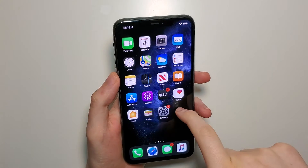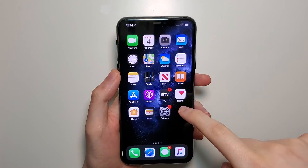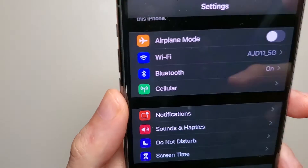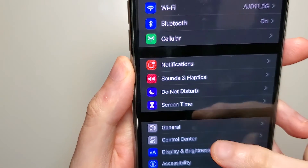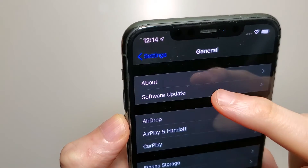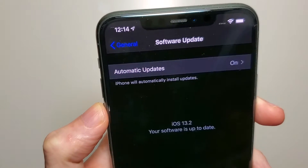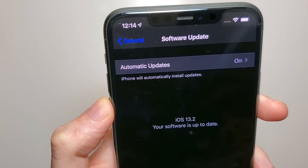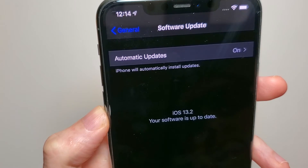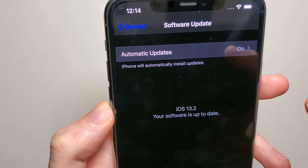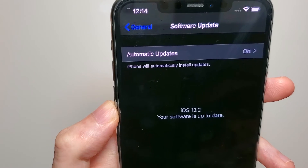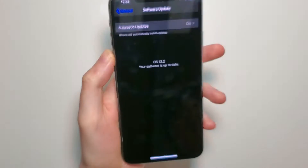The second thing is go into your Settings, then click on General and Software Update. You need to make sure you're on iOS 13 or higher. I'm on iOS 13.2 so I don't need to update, but if you're less than iOS 13 then you have to update.